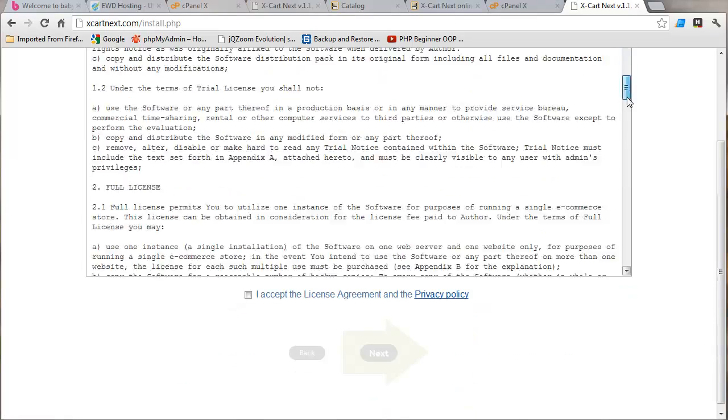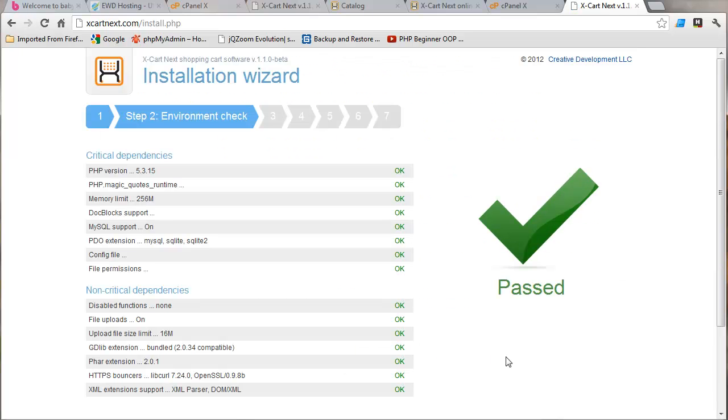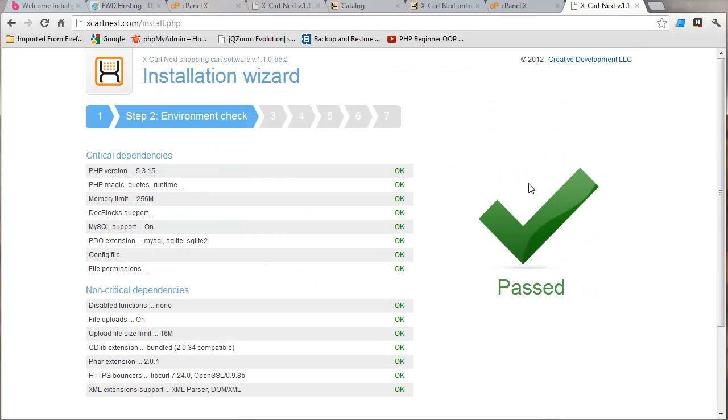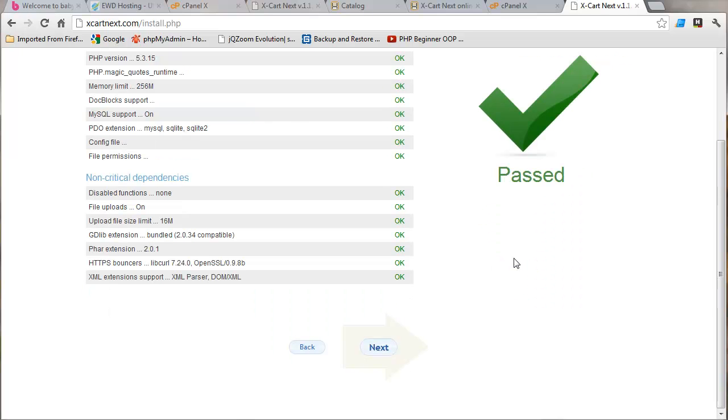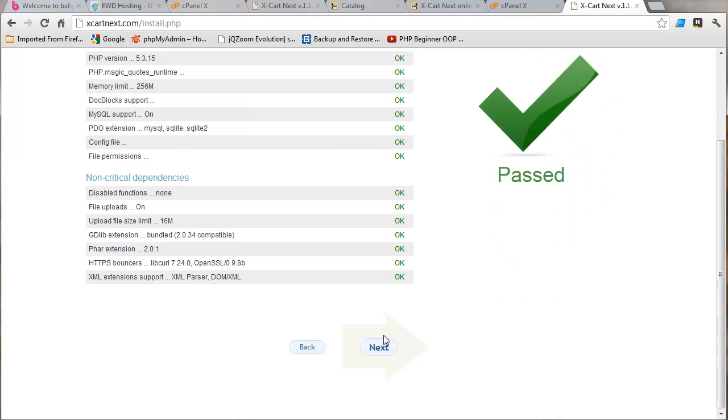Now we get the license agreement. Watch me read this real fast. And you click accept and next. And I got it passed. Now if you don't get it passed, you need to work with your host. And I didn't the first time. But Emerson graciously helped me out and we got all ready to be able to run this software. So let's hit next.